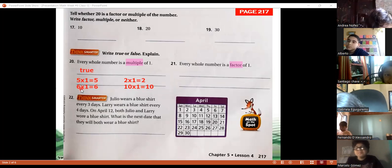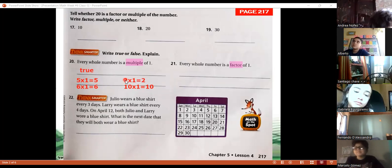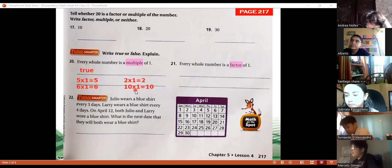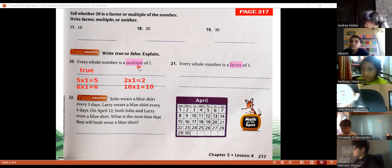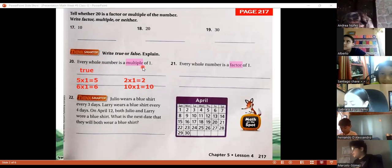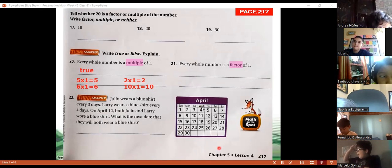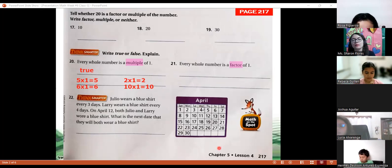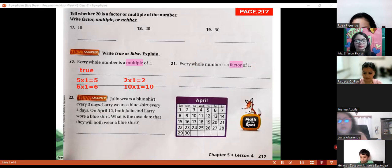Six is a multiple of one, ten is a multiple of one. So that's why it's true: every whole number is a multiple of one. If you multiply any number by one, you get the same answer, so that number is a multiple of one. Now, do you think every whole number is also a factor of one, using the same examples?